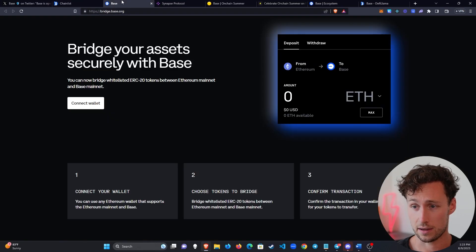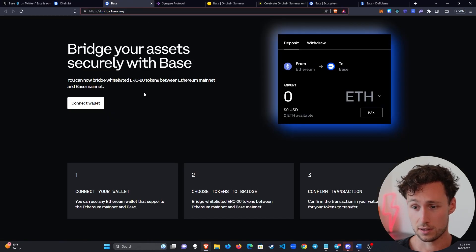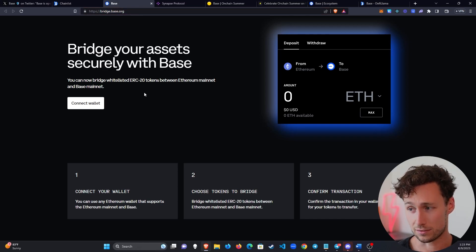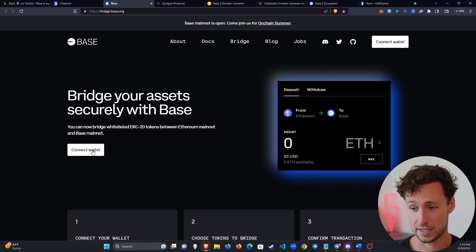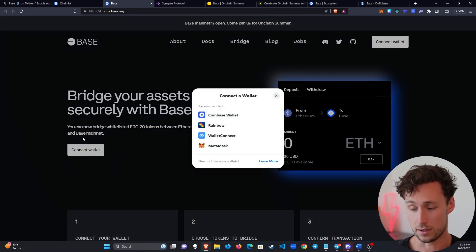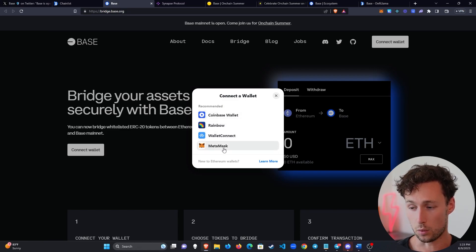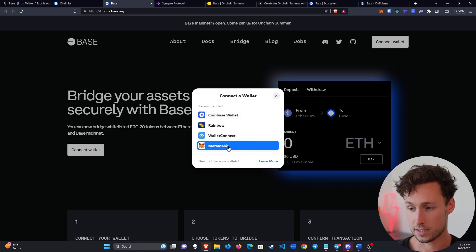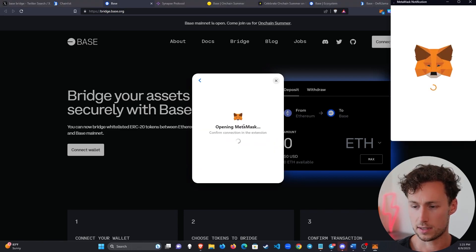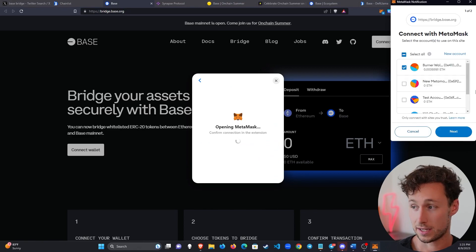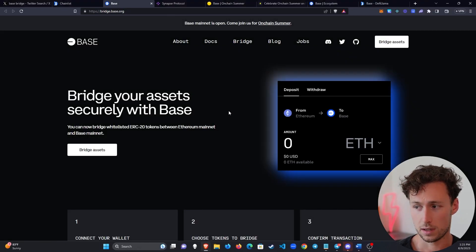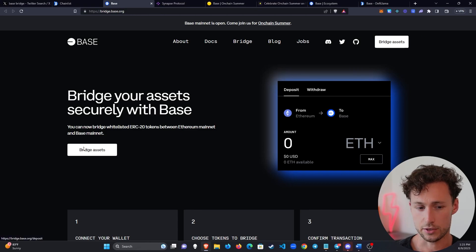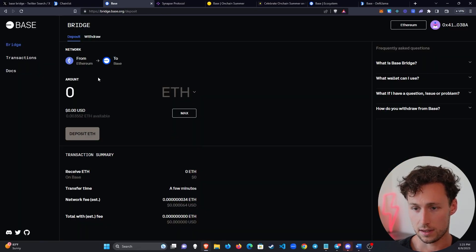Now, so to do that, first thing you'll do is you'll go to bridge.base.org. Those of you who watched my previous video, remember that there wasn't an actual front end for the bridge at that time. You just sent funds to a contract, but now you do have a bridge. So you click on connect wallet, you can connect Coinbase, Rainbow, Wallet Connect, or MetaMask. And in this case, we're going to connect MetaMask. Simply click on connect wallet, select MetaMask. It'll bring up a pop-up like this, which we will confirm. And we can see that now we have the option to bridge assets. Select that, we accept.